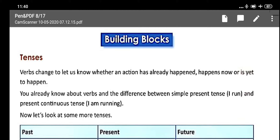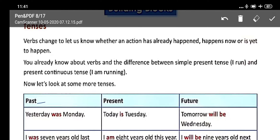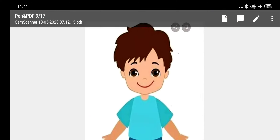Welcome to the English class. Today we will discuss building blocks: tenses. We had already discussed tenses in the previous chapter. Today we will discuss in detail. Tenses are of three types: past, present, and future. Past is time that has already gone, present is what is happening now, and future is what will happen next.